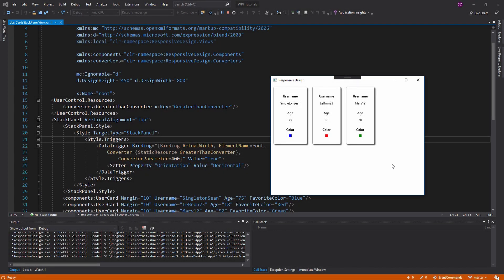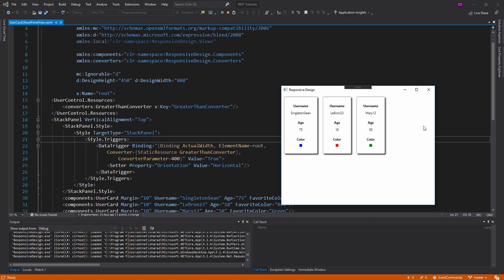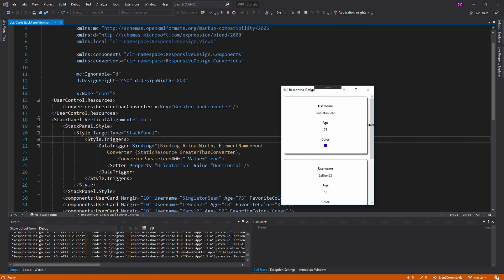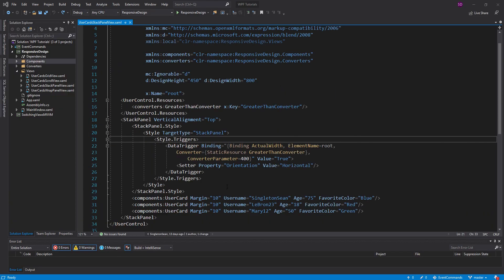Hey everybody, welcome back. I have more news from my experimentation with responsive design in WPF. Last episode we set up a responsive stack panel, so whenever our window is wide enough we make our stack panel go horizontal, but whenever our window gets too small we make our stack panel vertical so that all our elements fit on the screen and we can just scroll through them.